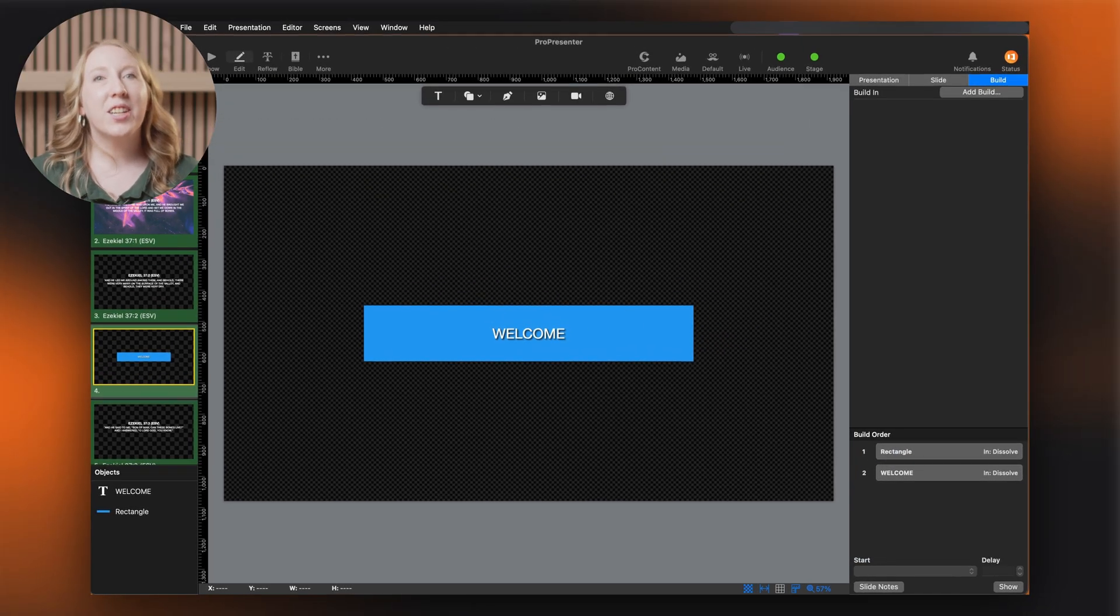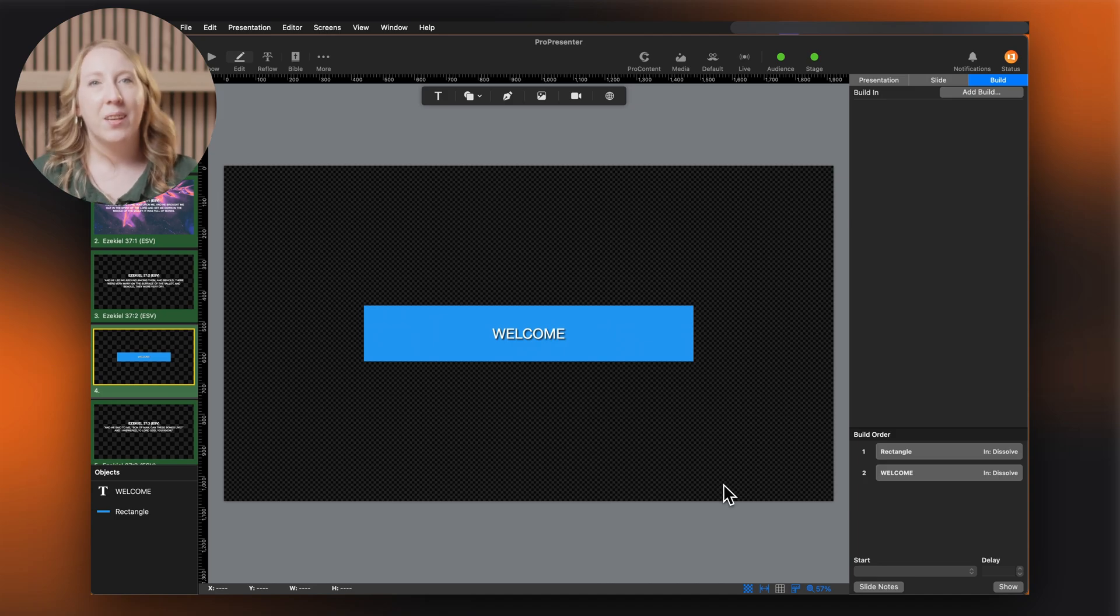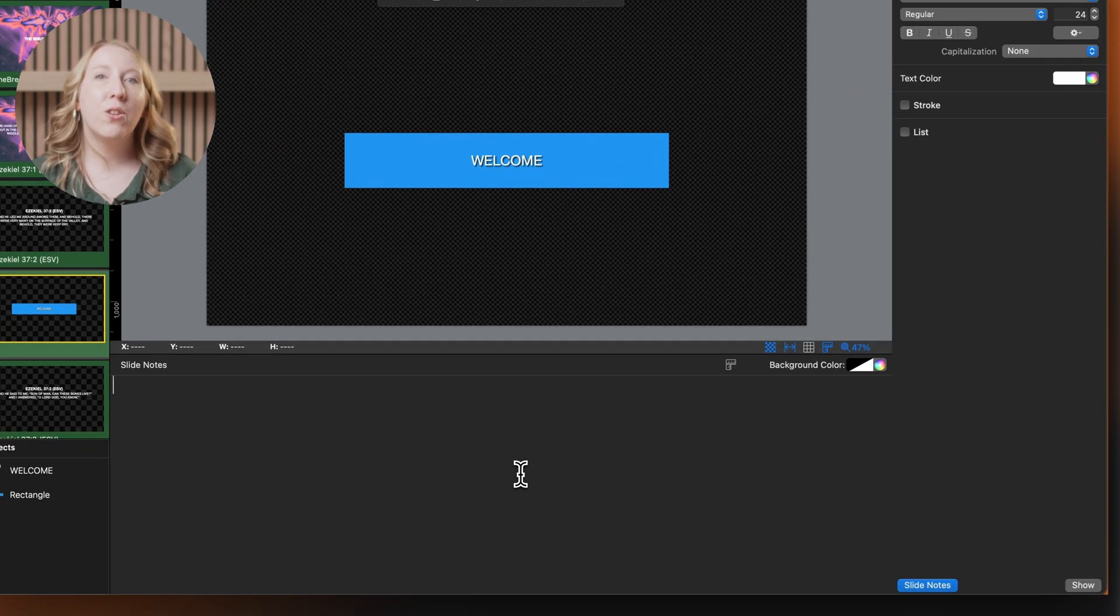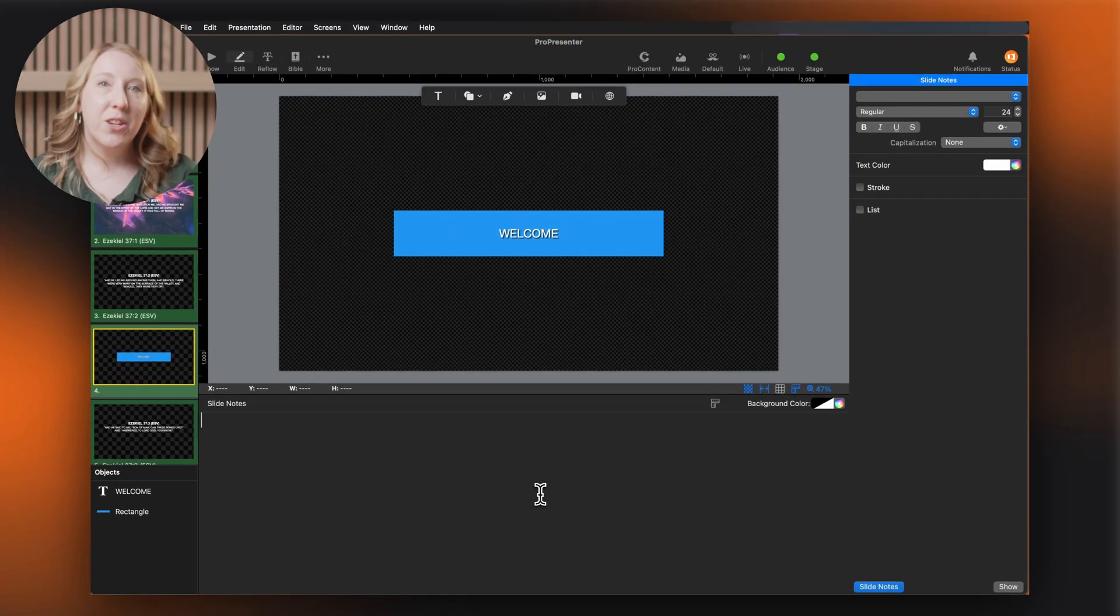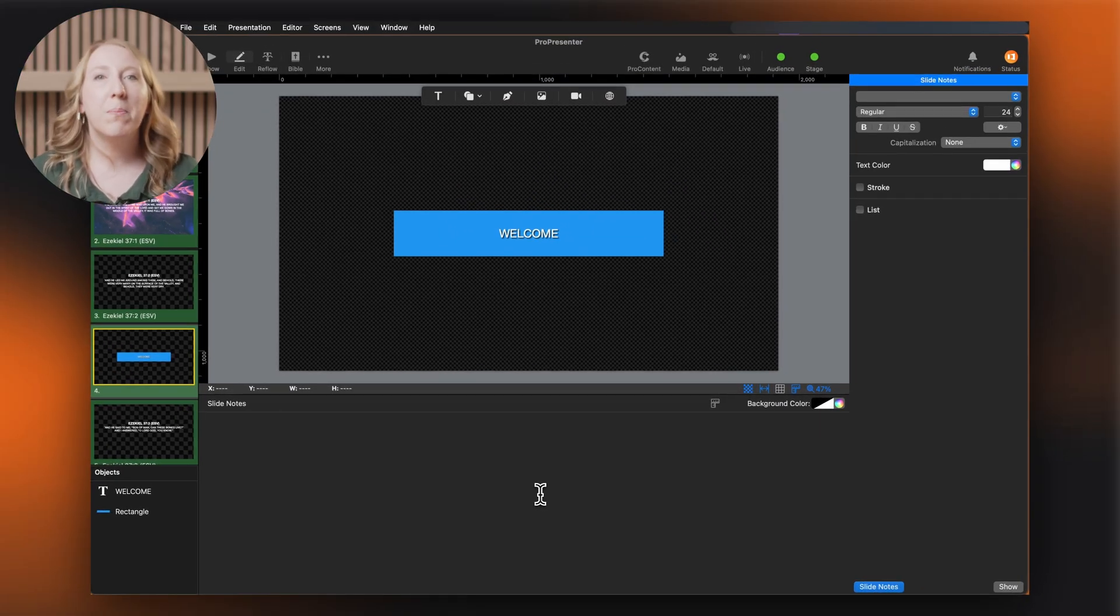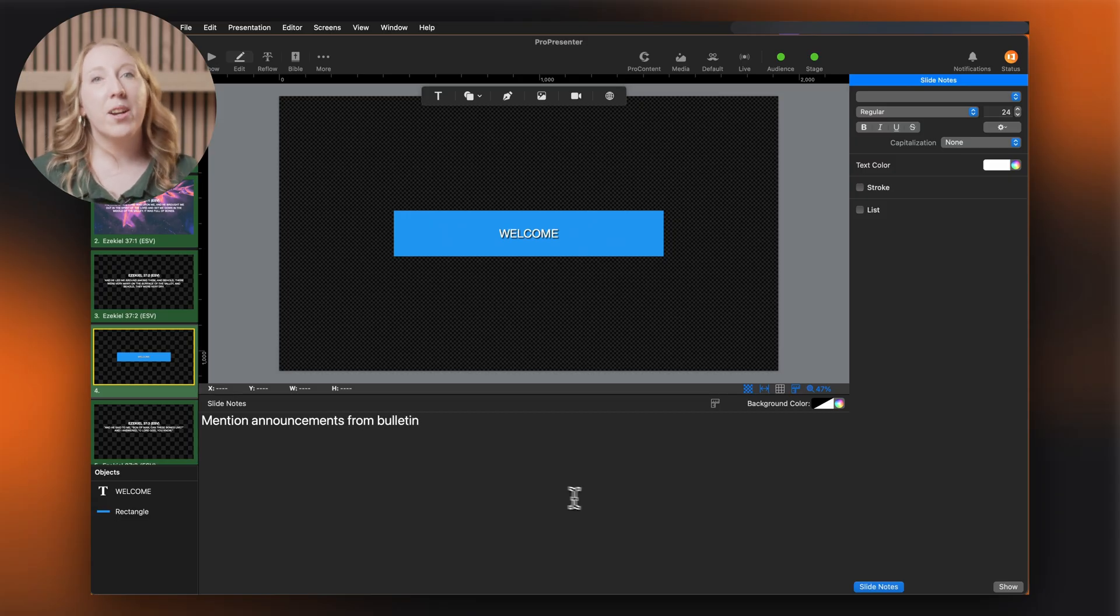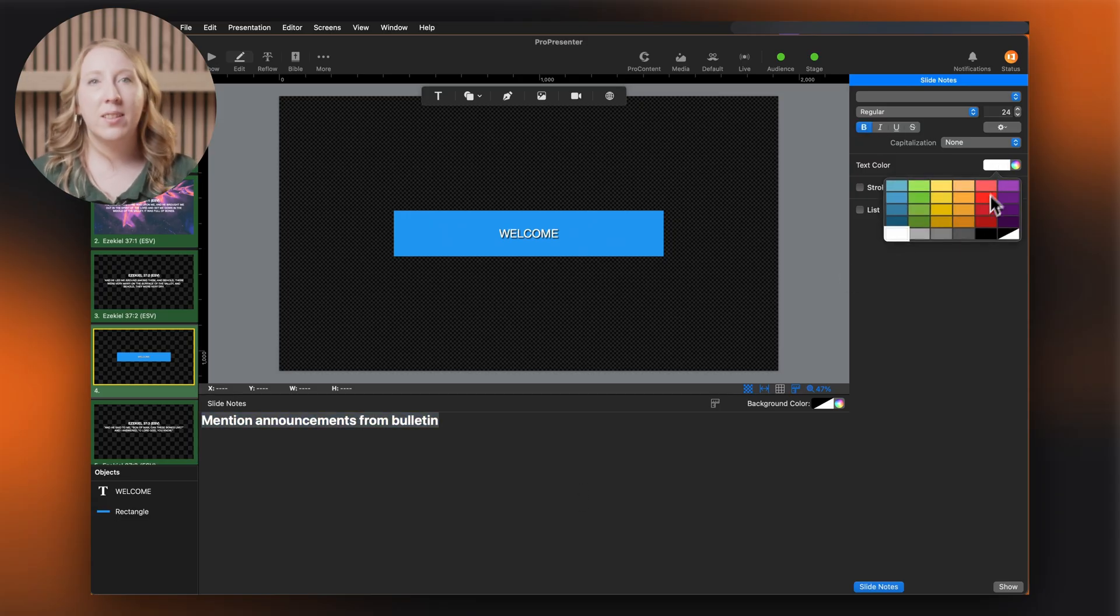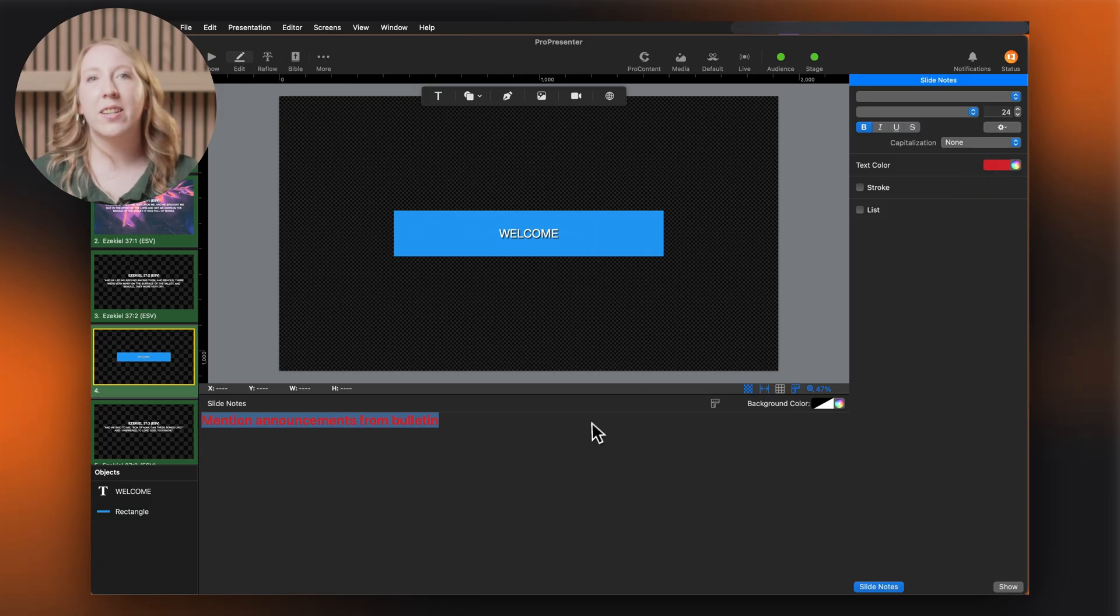The slide notes section below the canvas lets you add notes to each slide. Click the slide notes button at the bottom right to toggle this section. These can be used for your own reference or be shown on a stage display for presenters. You can format your notes with bold, italic, different fonts, and colors using the text tab in the inspector.